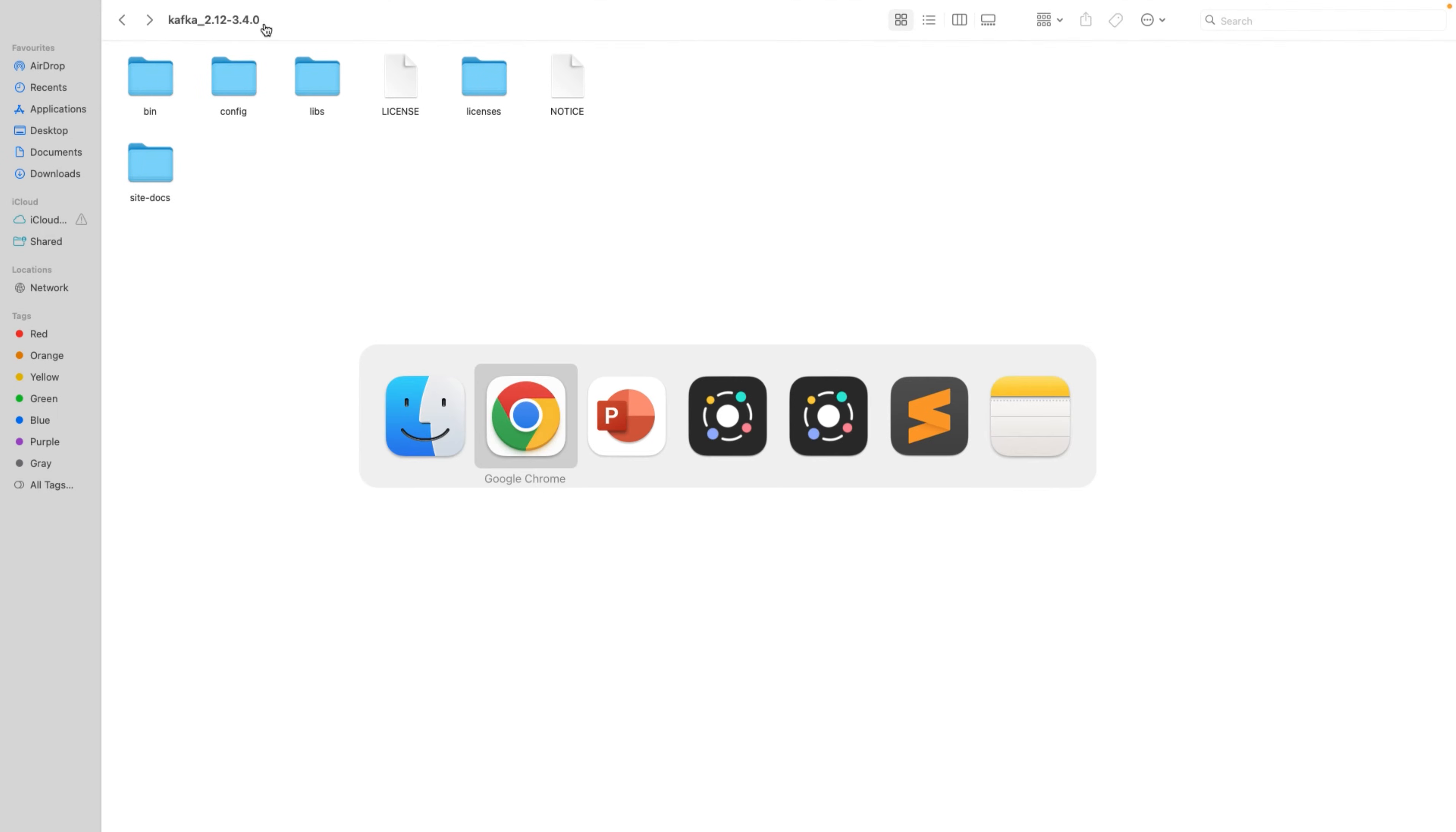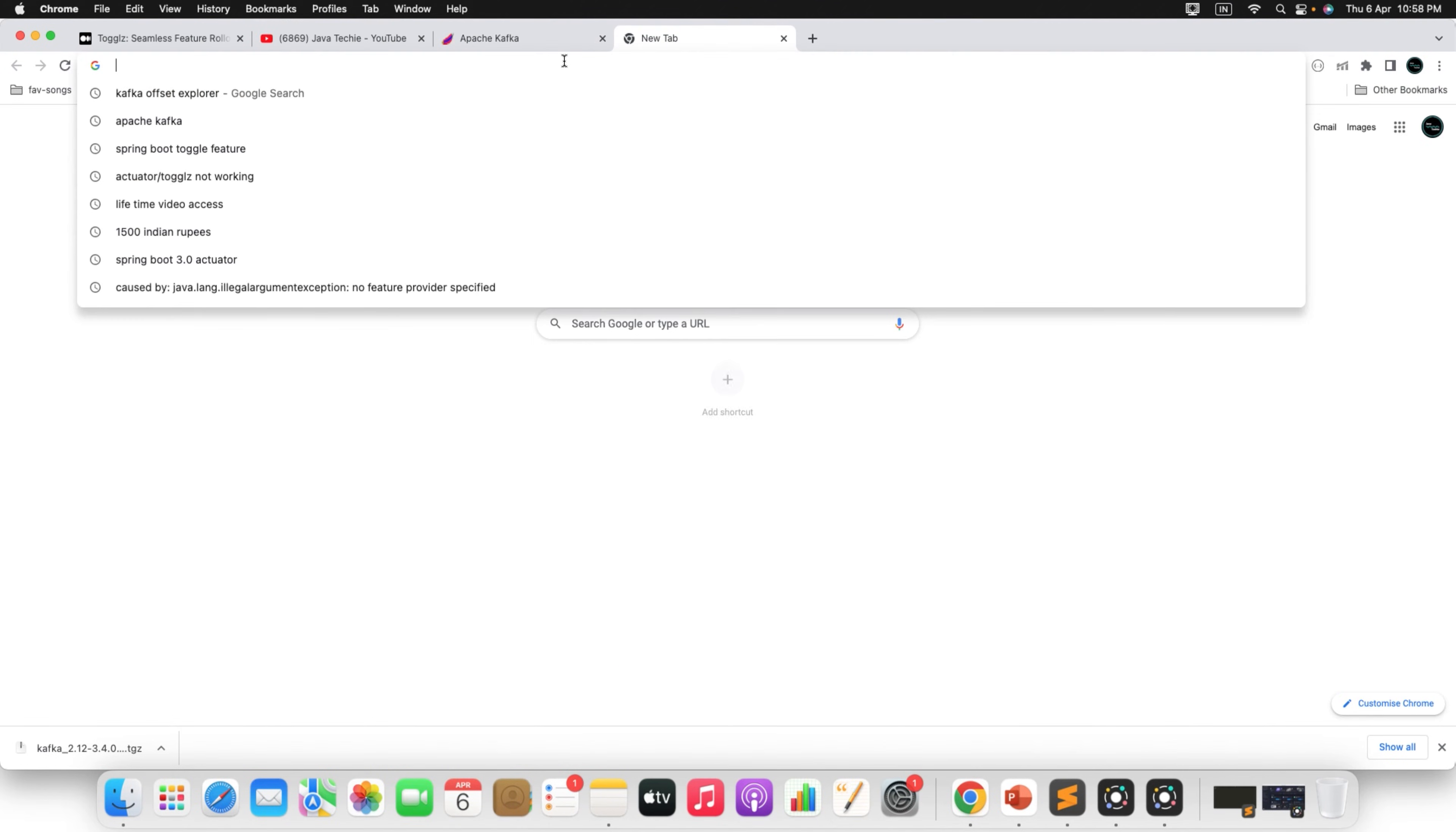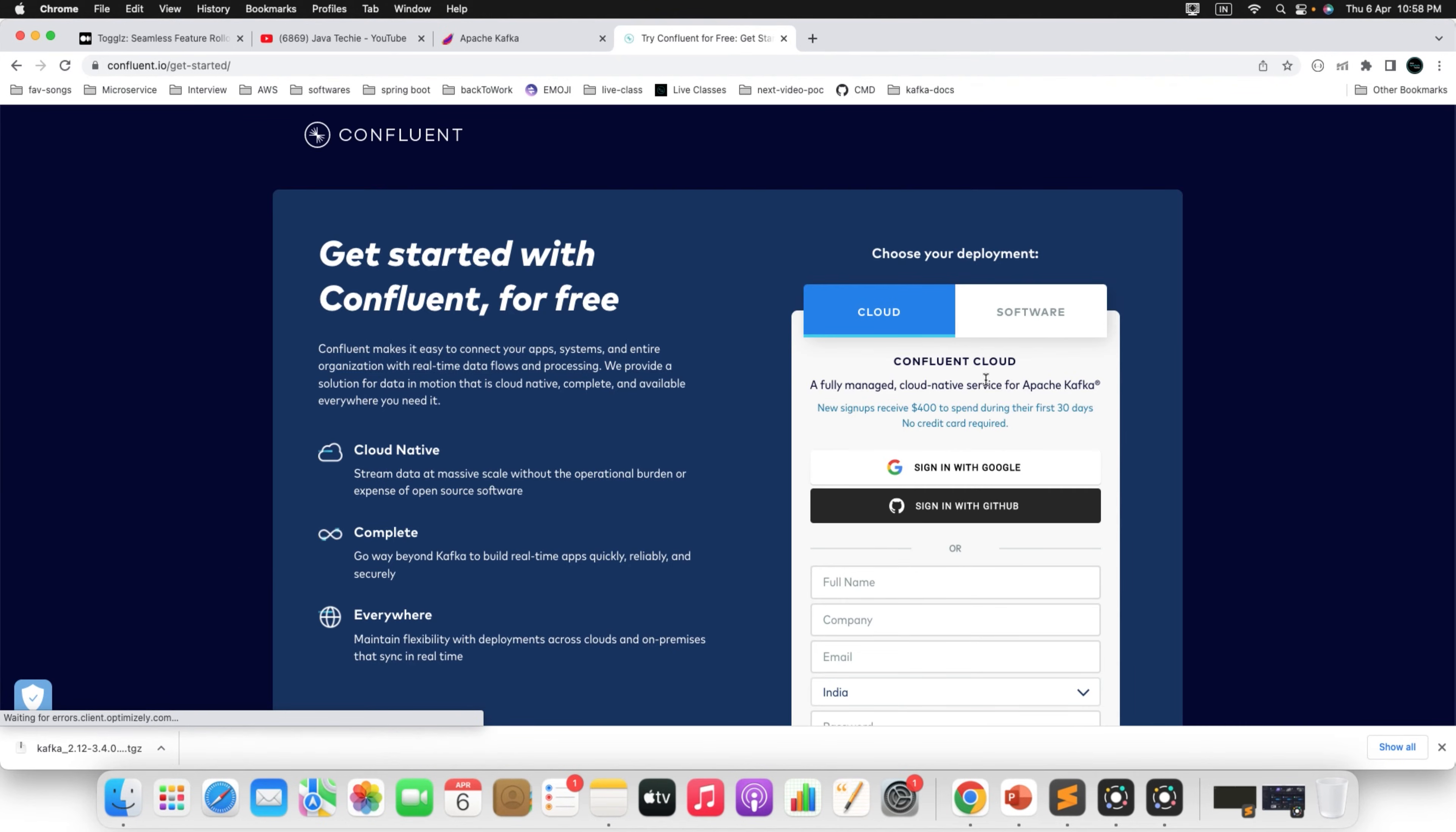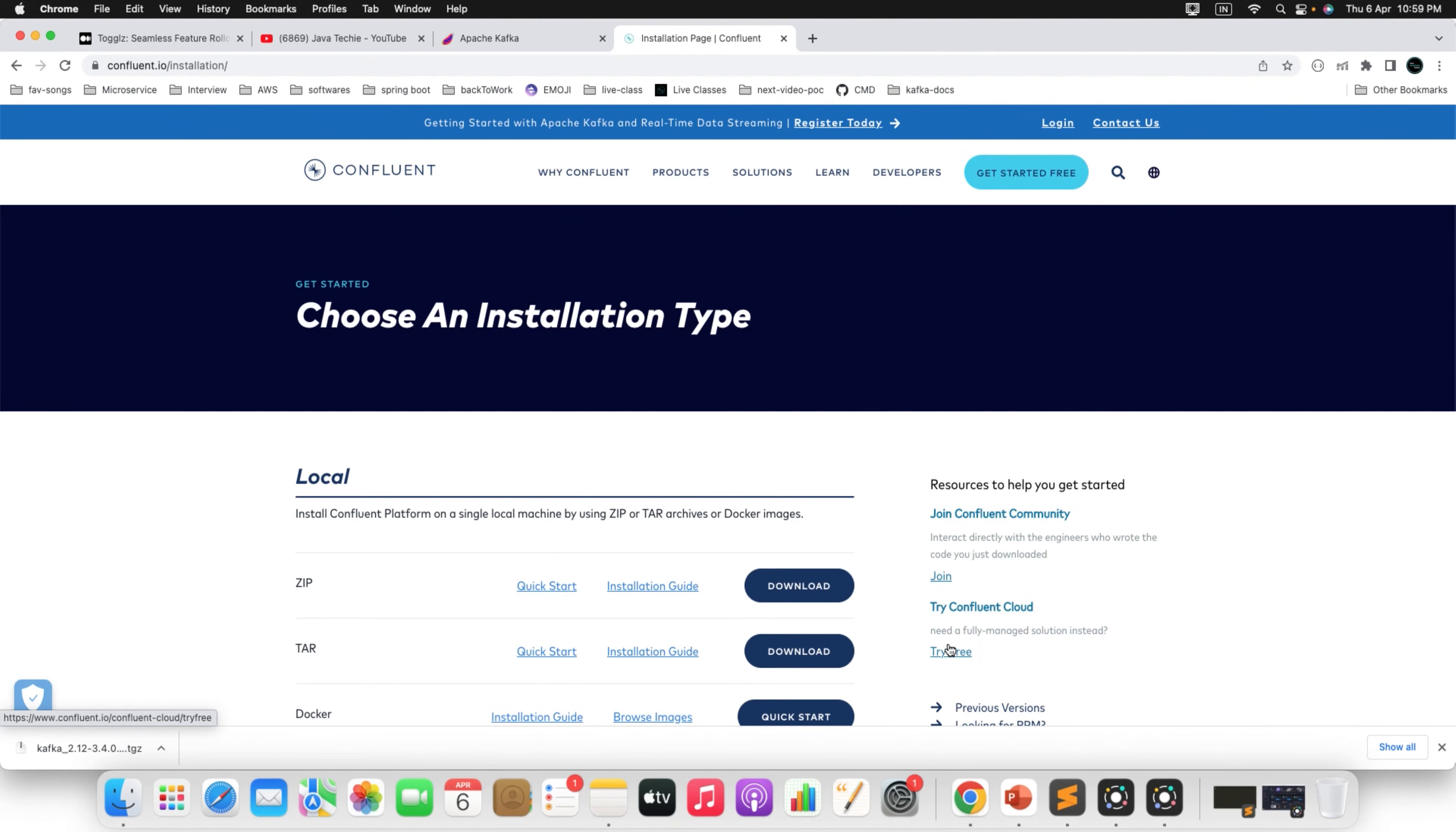Let's move to the next one, community edition of Confluent Kafka. To install the Confluent Kafka, go to confluent.io. Then click on get started free. You want to install the software, which is community edition of Confluent Kafka. We don't want any managed Kafka service. So navigate the tab to software. Next, you can fill this form and then just acknowledge these two. Click on start free. Here we go.